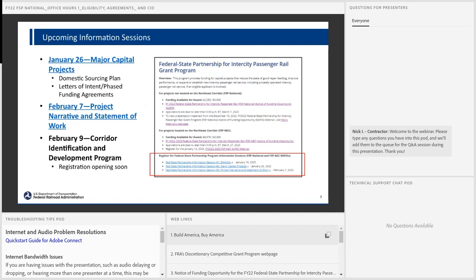On February 7th, we're going to have another information session focusing on project narrative and statement of work, very similar to sessions we've had for other grant programs, but this one will focus on the Fed State Partnership Program. And then on February 9th, we'll have the Corridor Identification and Development Program session. We encourage those interested in participating to register as sessions become available on our website, and sign up for e-blast notifications as well.